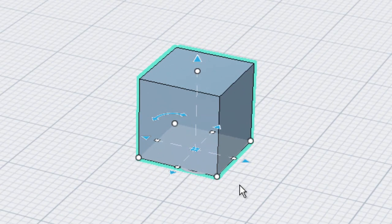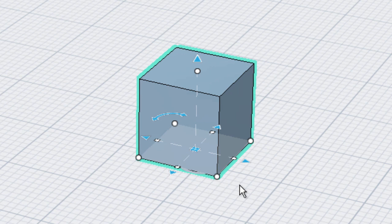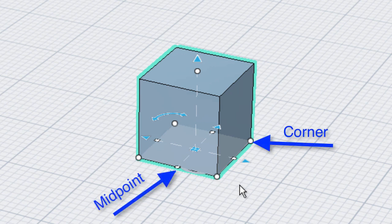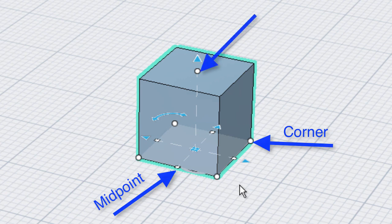Notice that the manipulator appears on the ground plane. There are white circular grips on the corners and white square grips on the midpoints, as well as one grip on the top center plane.